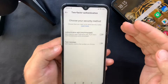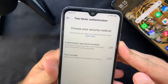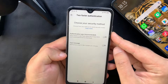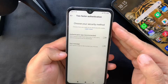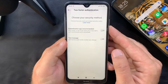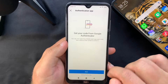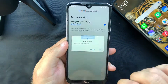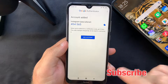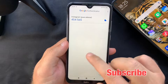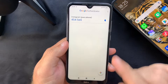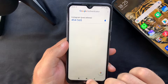Instagram will check if you have an authenticator app and will automatically create an account within it. Most of the time you will get a secret key or QR code to insert into the app. Toggle the switch on, click Next, and press OK to save the key. You'll see an account has been added in the Google Authenticator app, which will generate a new six-digit code every 30 seconds.